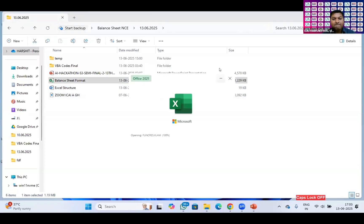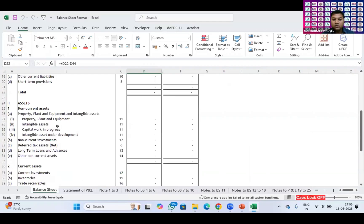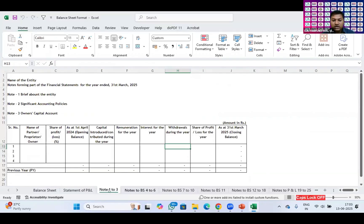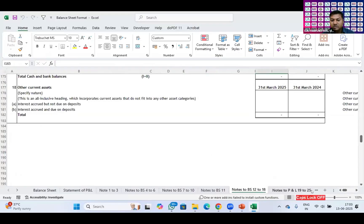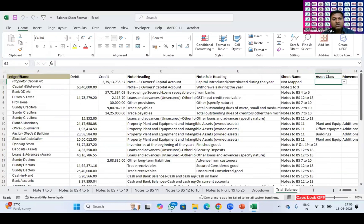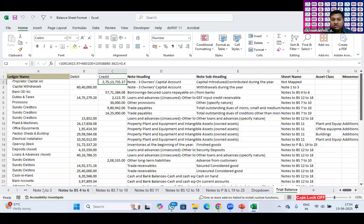This is the format of the balance sheet for non-corporate entities. No figures are coming in right now. There are six sheet tabs for the notes to accounts — 1, 2, 3, 4, 5, and 6. This is the trial balance that I exported from Tally. I use only closing balances because I'm assuming that my client is in the first year of preparing the balance sheet, so I'm not taking opening balances due to time constraints. The trial balance has ledger name, debit, and credit. I have to map these debit and credit figures to the notes in these six sheets.